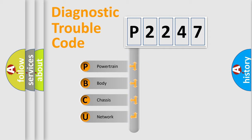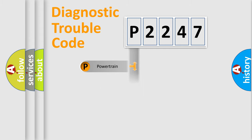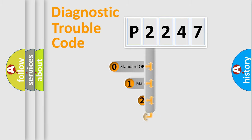We divide the electric system of automobile into four basic units: Powertrain, Body, Chassis, and Network. This distribution is defined in the first character code.